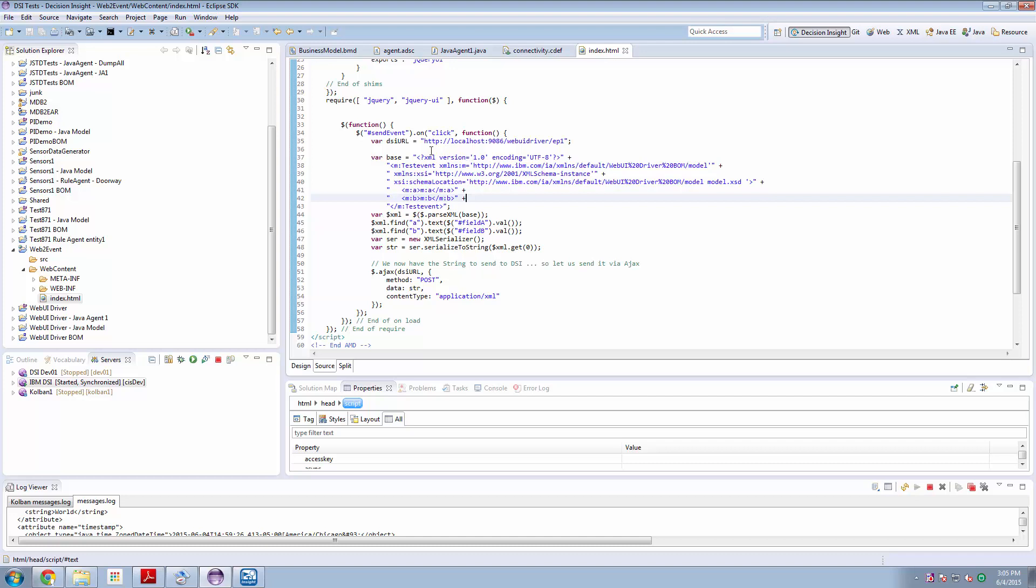So now the DOM object representing the XML document here now contains values for field A and field B of the HTML web page.